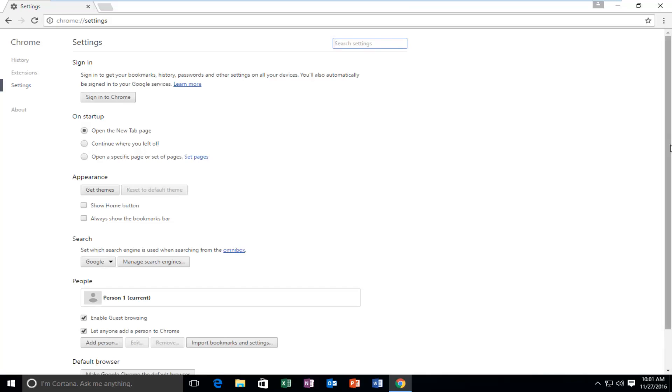Scroll down this list until you get to show advanced settings at the bottom of this page.